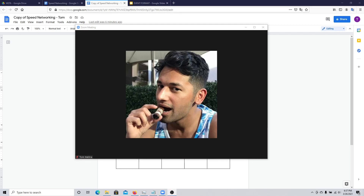I hope you found this video useful. If you have any ideas to improve further on the speed networking events, do let me know through the comments. Goodbye.